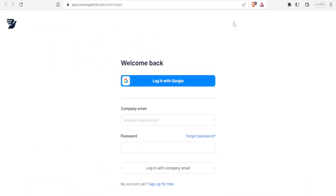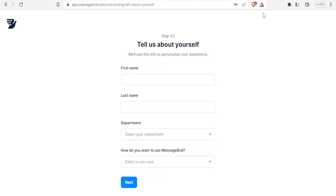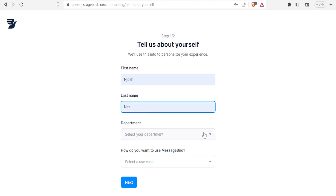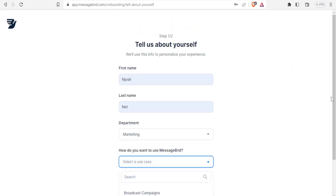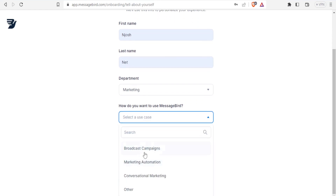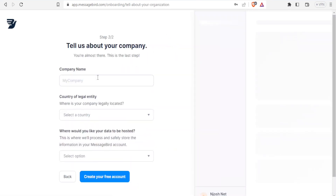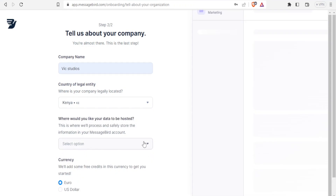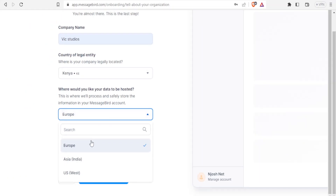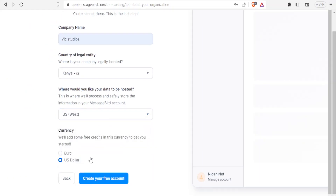Once you sign up you'll be required to verify your email, so go back to your email and verify. Here is the message from MessageBird — click on it and then click on Activate Your Account. Your account will be successfully verified, so sign in again with your email and password and click Login. It will then require you to go through two setup steps: enter your first name, last name, department — such as customer service or marketing — and how you want to use MessageBird, such as broadcast campaigns or marketing automation. Then provide your company name, country, and preferred data region, and click Create Free Account.